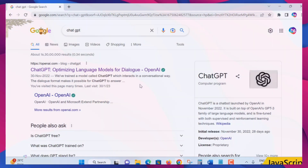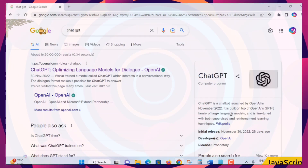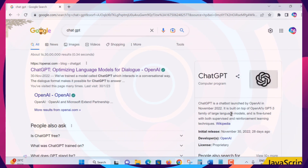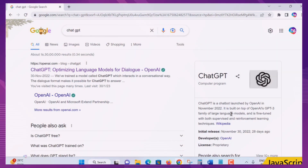ChatGPT gives you vast information — helpful for developers and beginners starting to learn things to add to their career. ChatGPT is a chatbot launched by OpenAI in November 2022, built on top of the GPT-3 family of language models, fine-tuned using both supervised and reinforcement learning techniques.